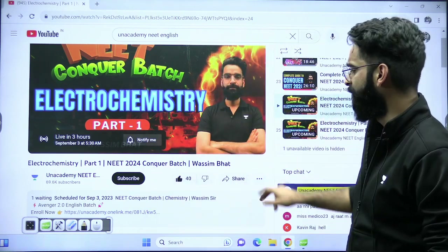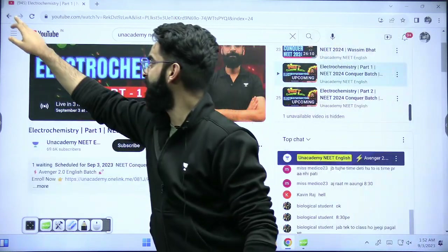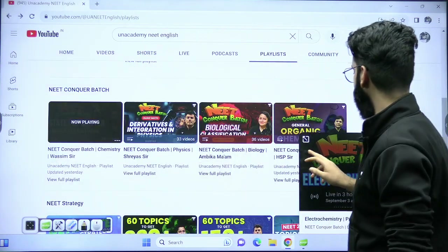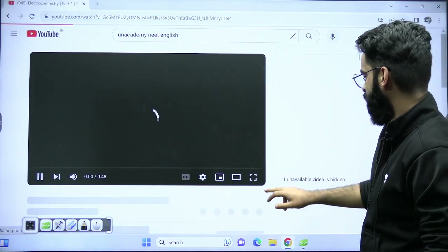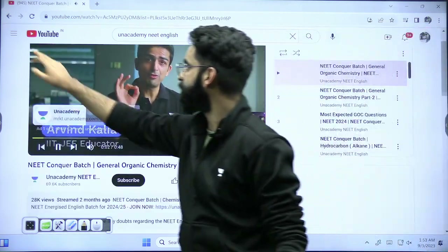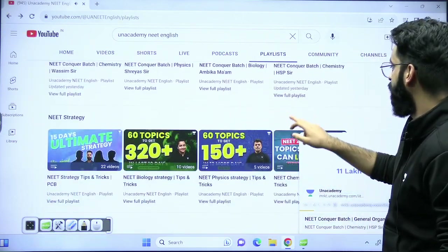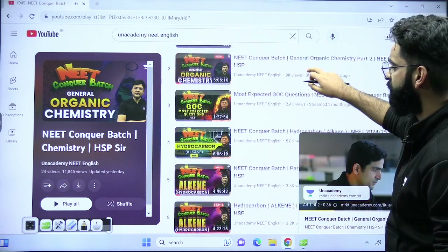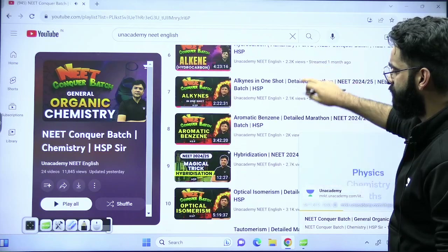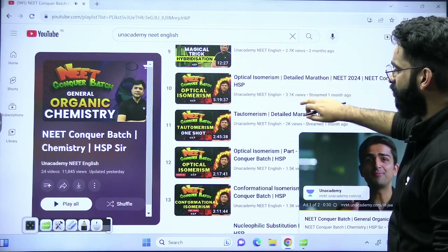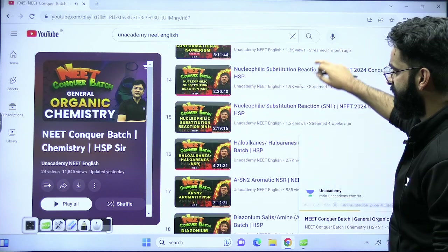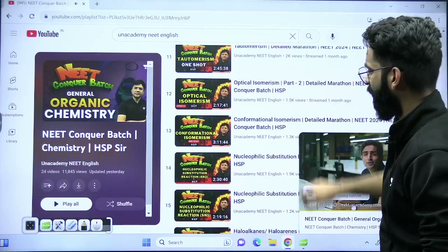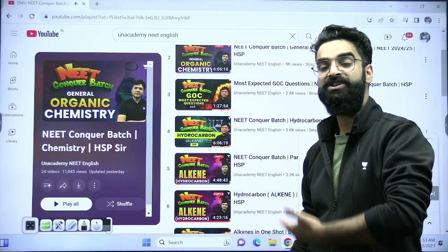Similarly, if you check the other teachers' playlists — you can check one by one for Ambika Ma'am and HSP Sir. Let me show you what HSP Sir has done till now. These are the sessions HSP Sir has already taken: hydrocarbons, GOC, aromatic benzene, optical isomerism, tautomerism, nucleophilic substitution reactions, haloalkanes, diazonium salts. This covers almost your entire organic chemistry, and he'll be continuing with other chapters of organic chemistry as well.